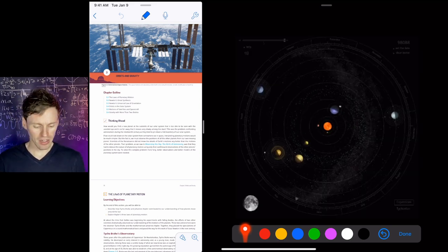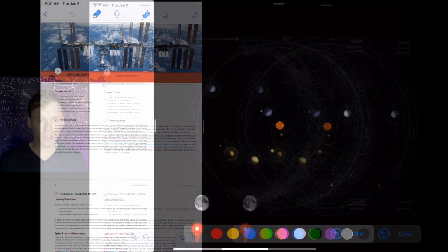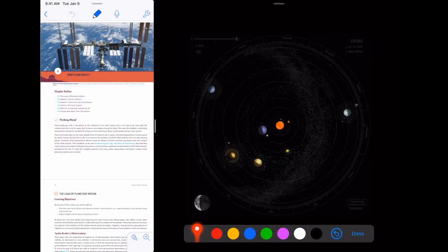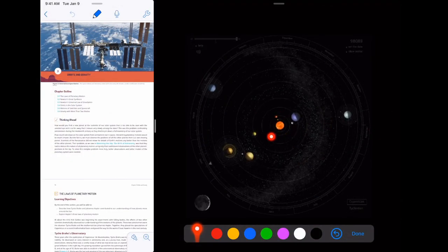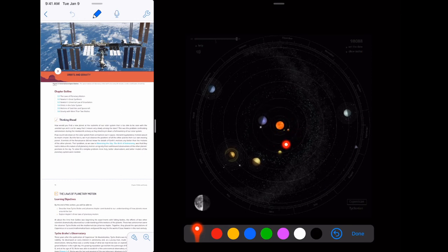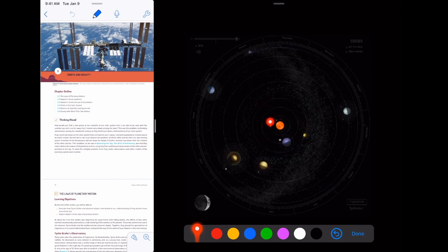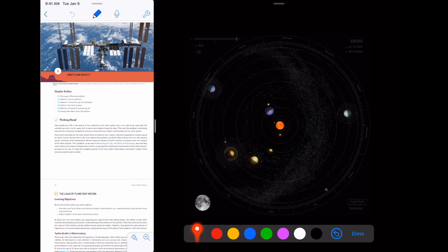There's an animation here showing how this works over one year. You can see Mercury flying around really fast, and Earth going around in one year.